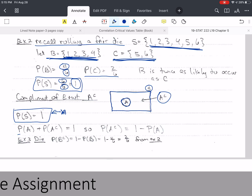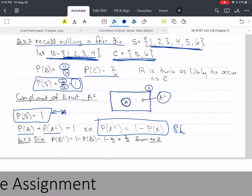The probability of A plus the probability of A complement together make up S and don't overlap, so they must add to 1. This is our complement rule: the probability of A complement equals 1 minus the probability of A. Likewise, the probability of A equals 1 minus the probability of A complement. From the die example, the probability of B complement is 1 minus 4 sixths, which equals 2 sixths.